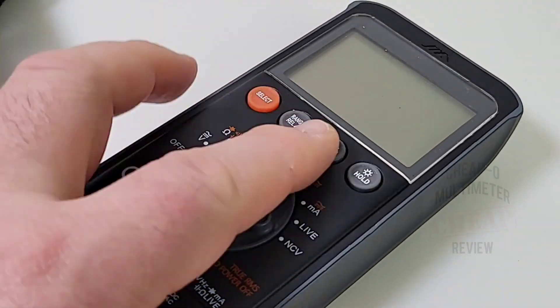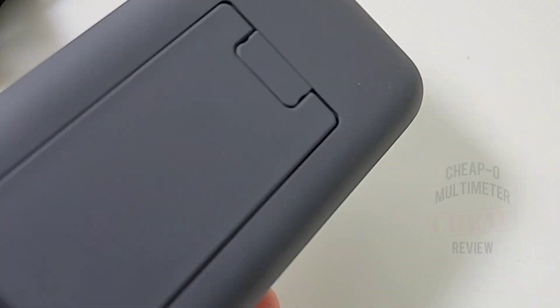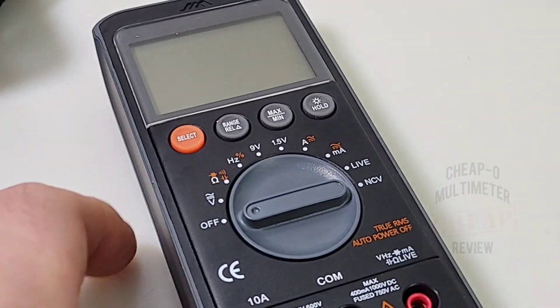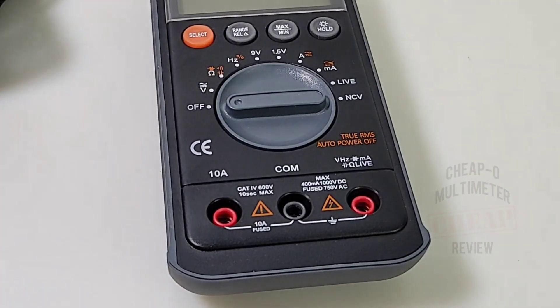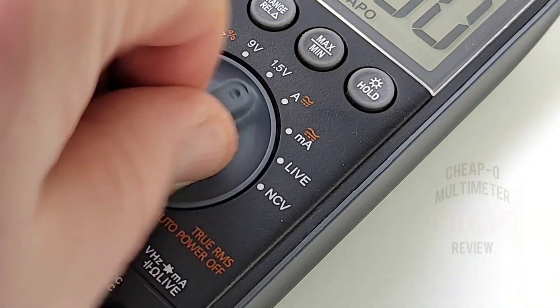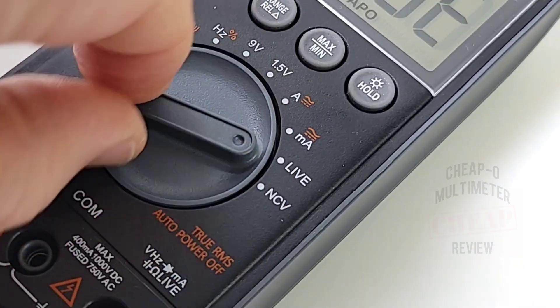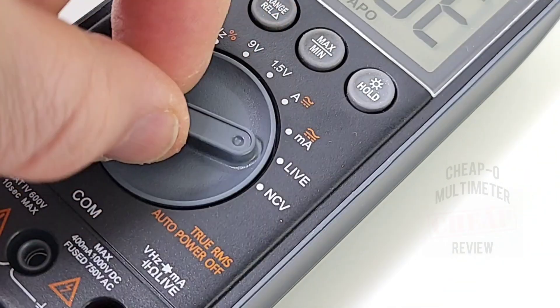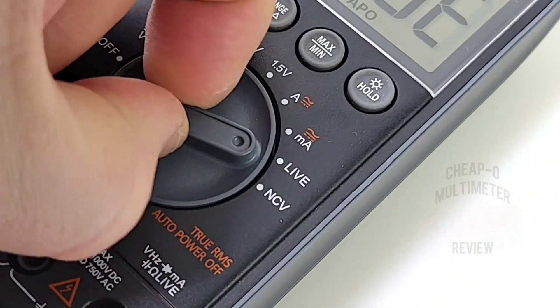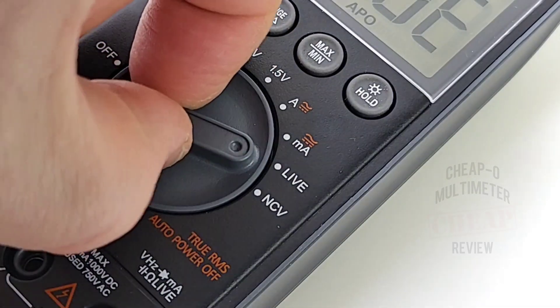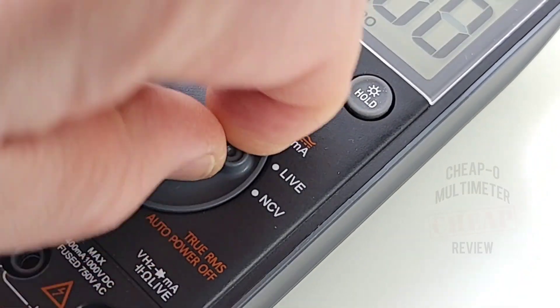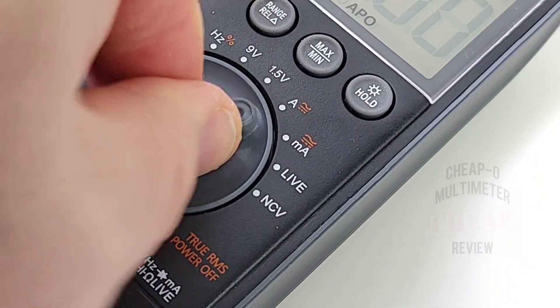We have our soft touch buttons here at the top. The range selector switch itself is a little bit stiff and I don't like this where you gotta really dig. Look at my fingers, I gotta pinch it to turn it. I don't like that, I don't want to pinch my rotary selector.